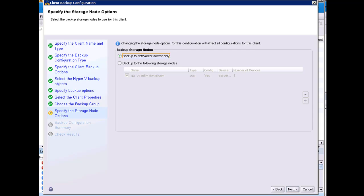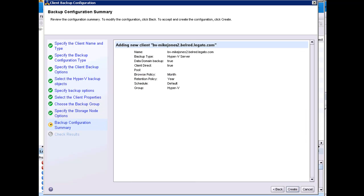I have the option to choose a storage node for the backup, but I have no storage nodes in my environment, so I will choose network or server only. The final step is to review the configuration. I can then choose to create the client, cancel, or go back and make changes. I will choose to create the client.